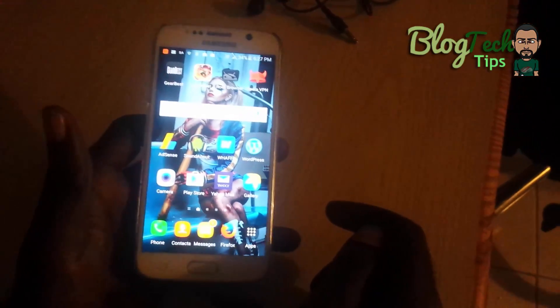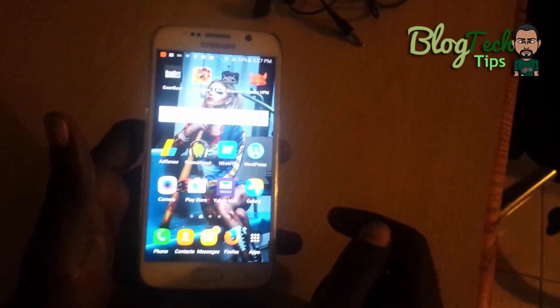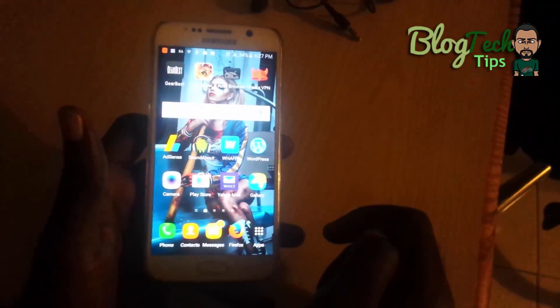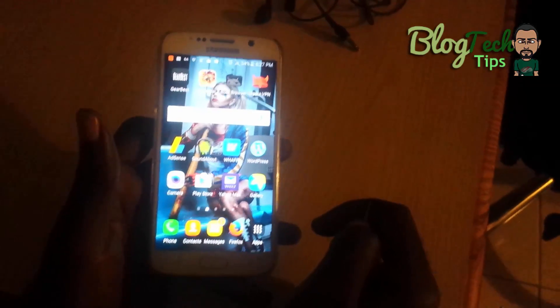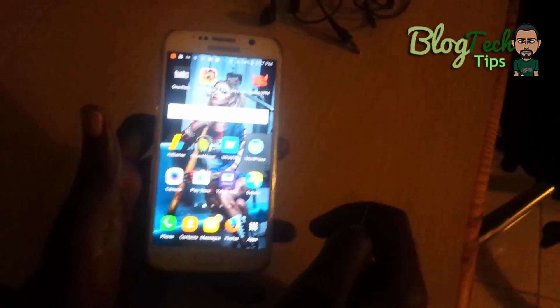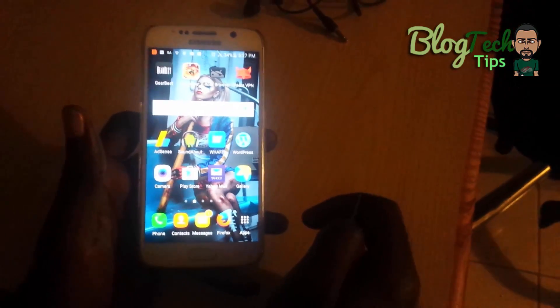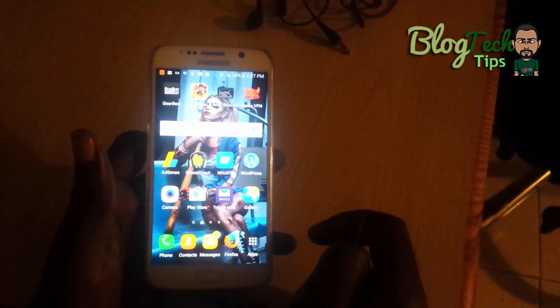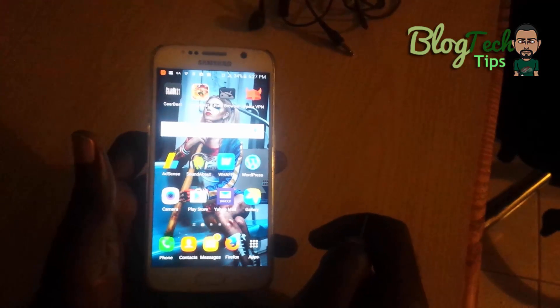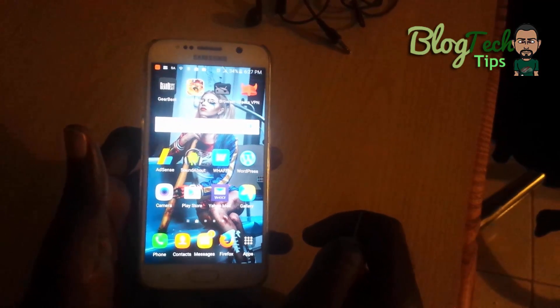Alright guys, this has been another quick tech tip from Block Tech Tips. If you like this video, please remember to comment, like, and subscribe. This is Ricardo from Block Tech Tips saying goodbye until next time, bye!